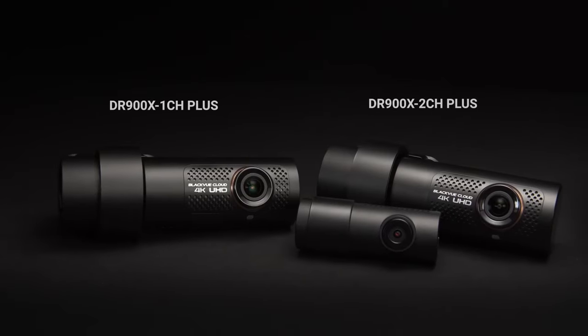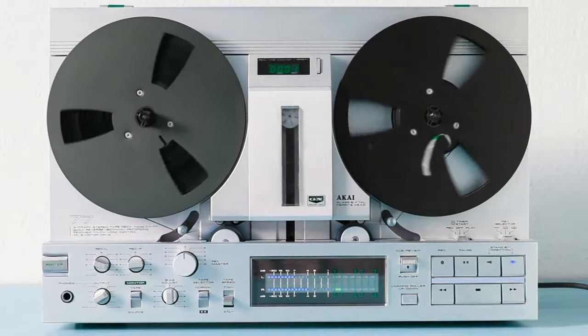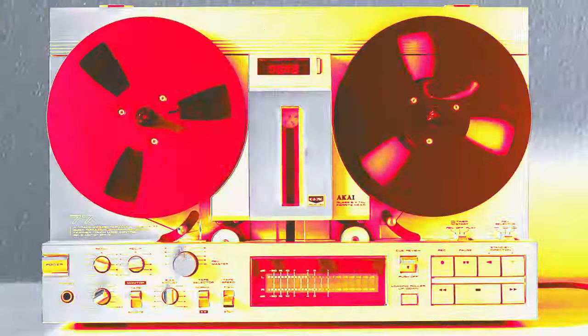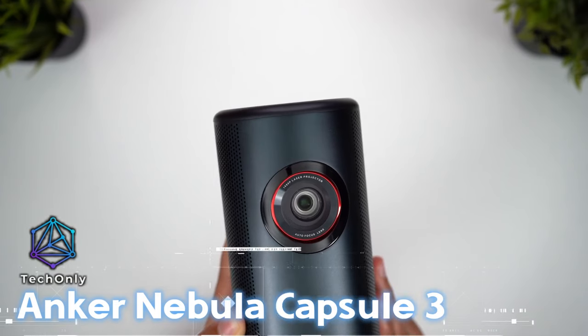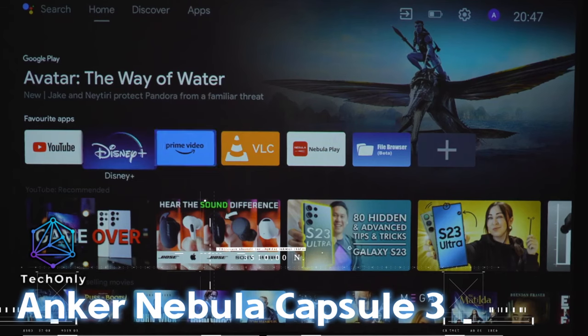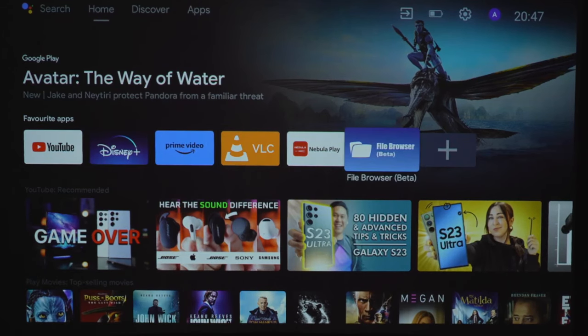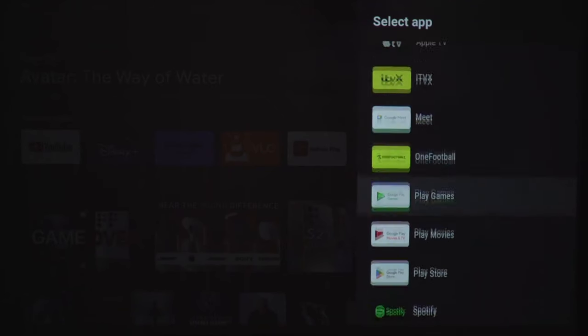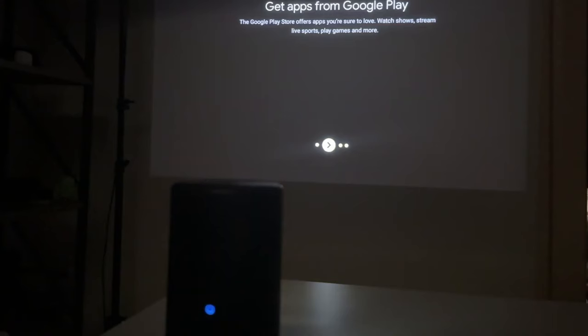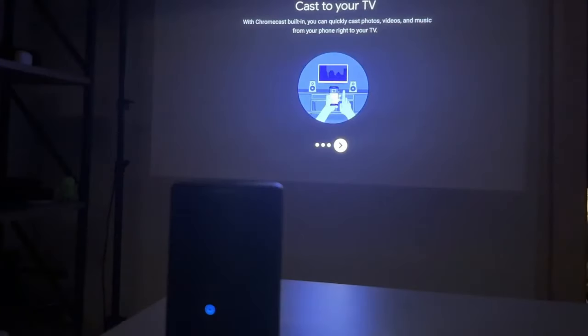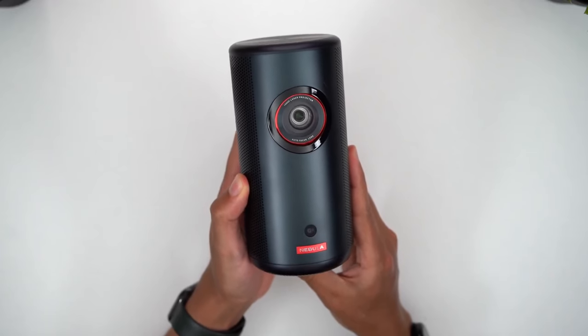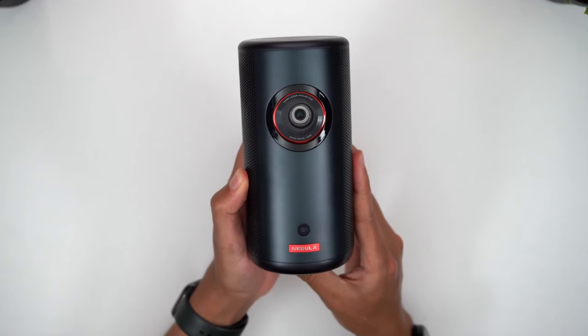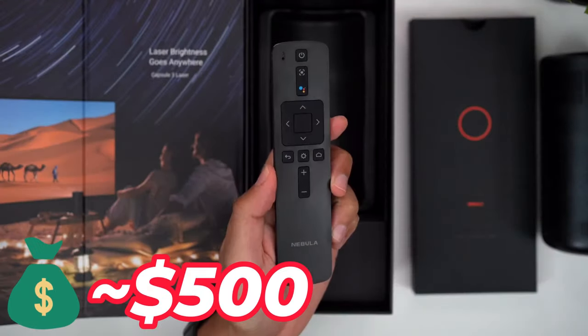Now let's project big-screen entertainment anywhere you go. Anker Nebula Capsule 3 brings the cinematic experience to any location. Whether you're having outdoor movie nights or delivering presentations, it's your portable entertainment hub. But it does not come cheaply since the price is about $500.